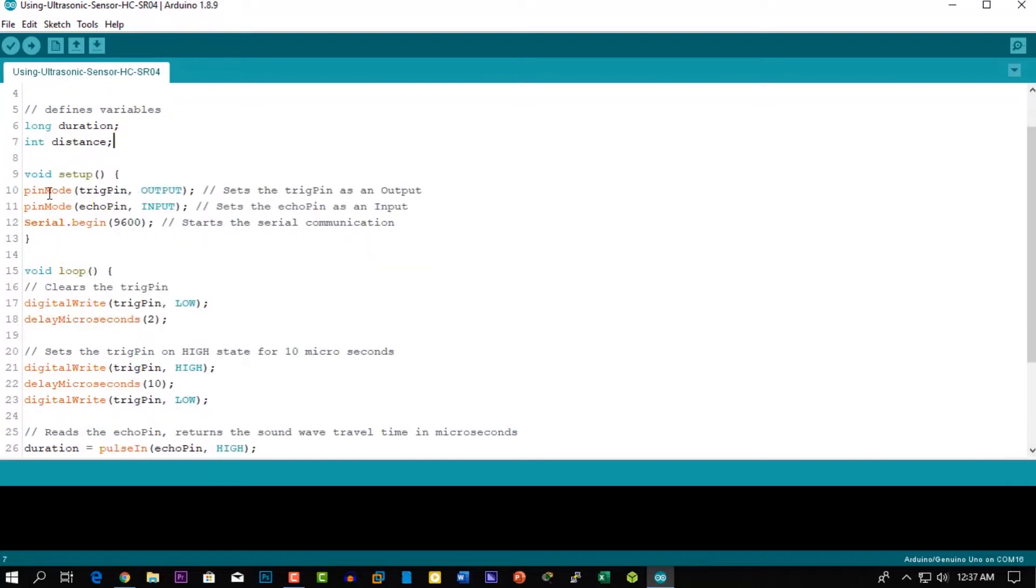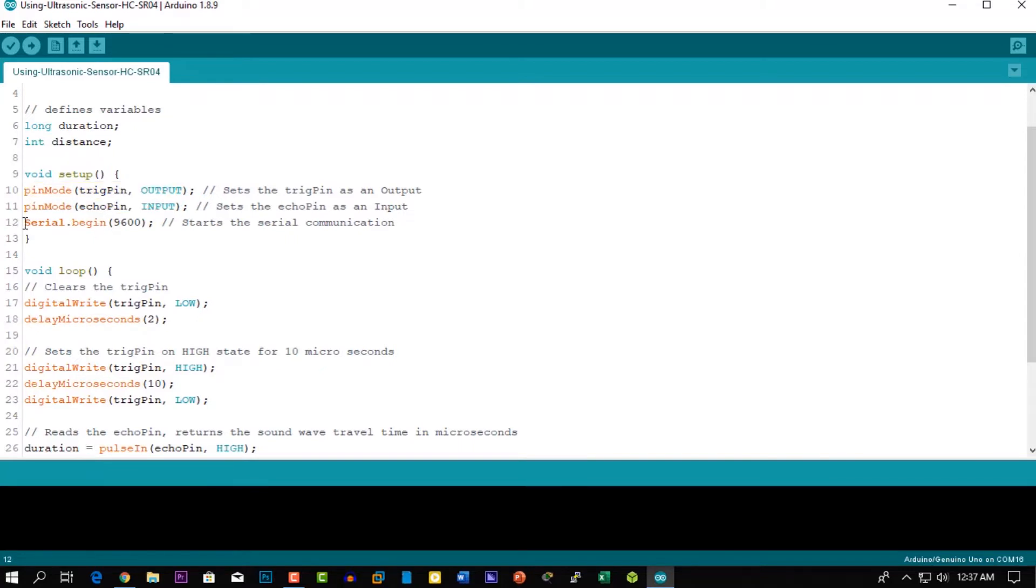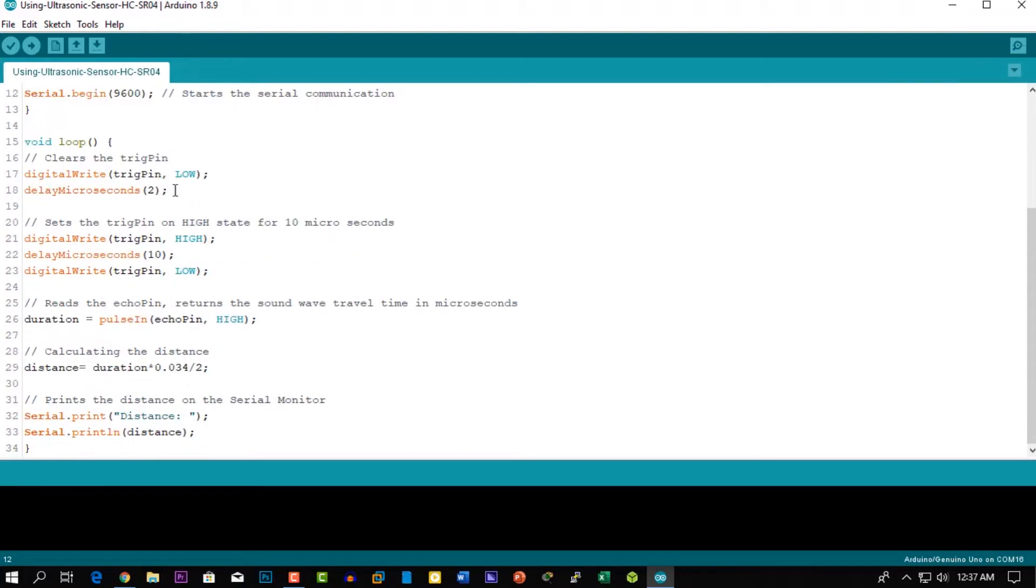In the setup, you have to define the trigger pin as output and the echo pin as input, and also start the serial communication for showing the result on the serial monitor.